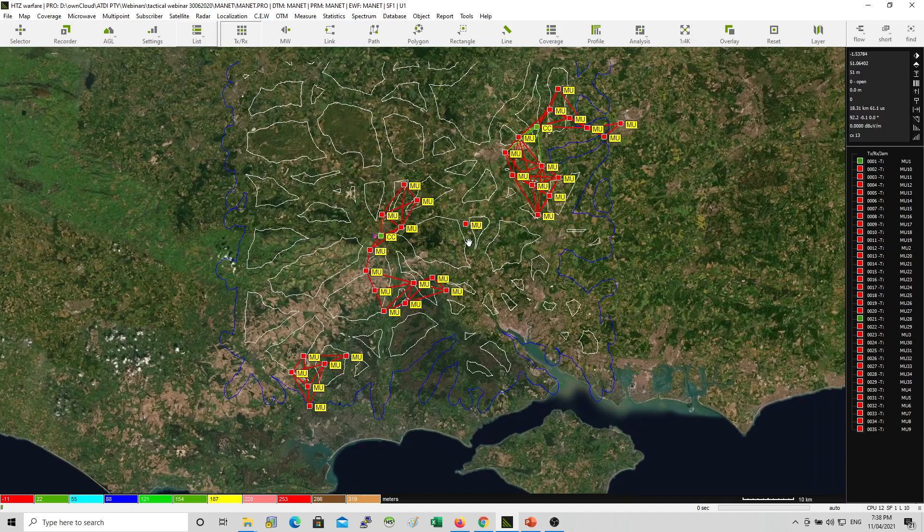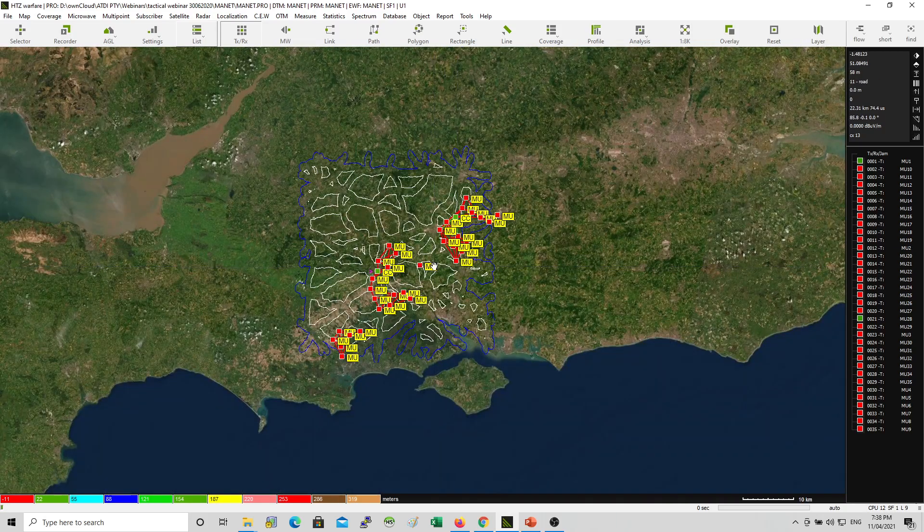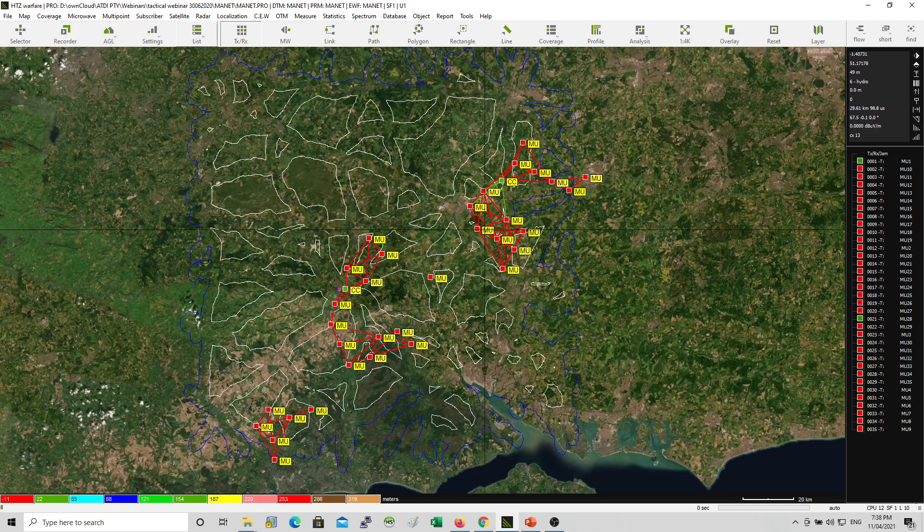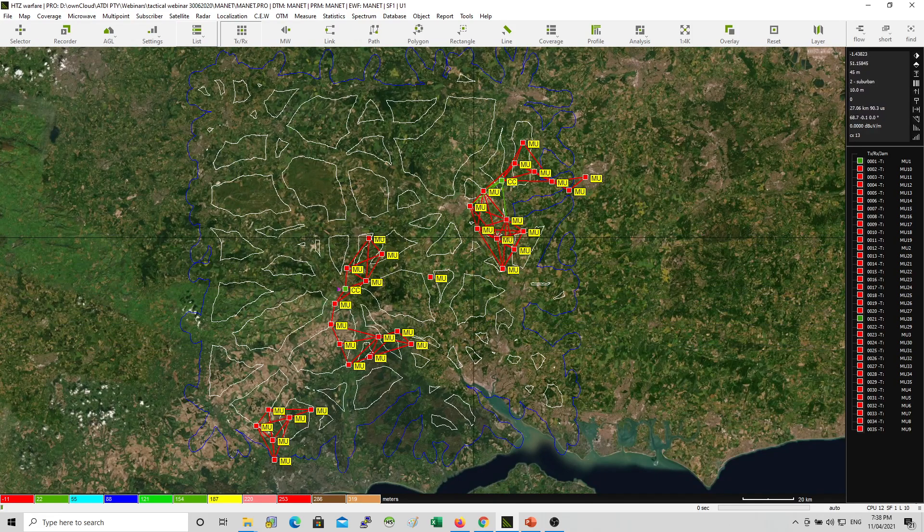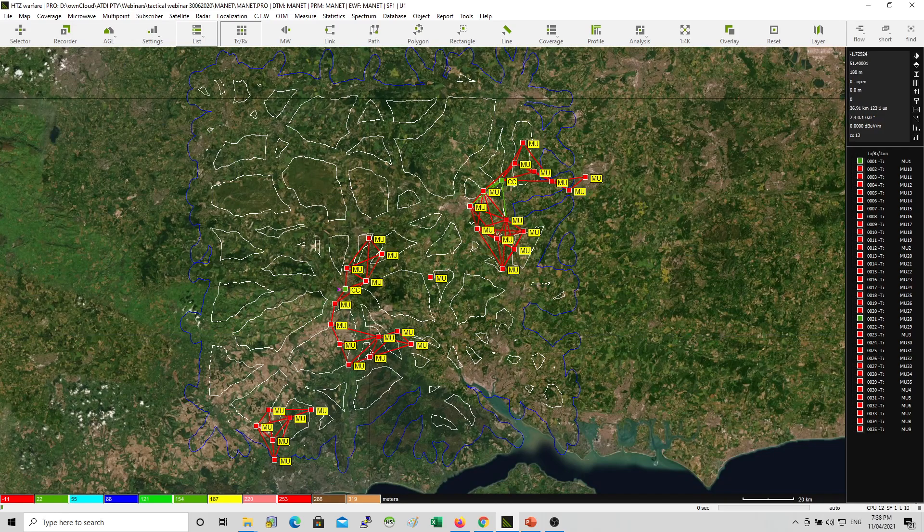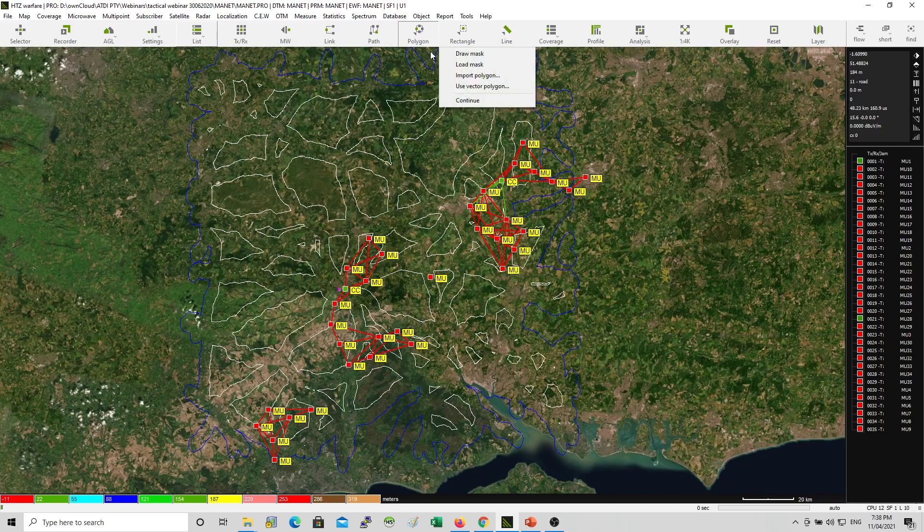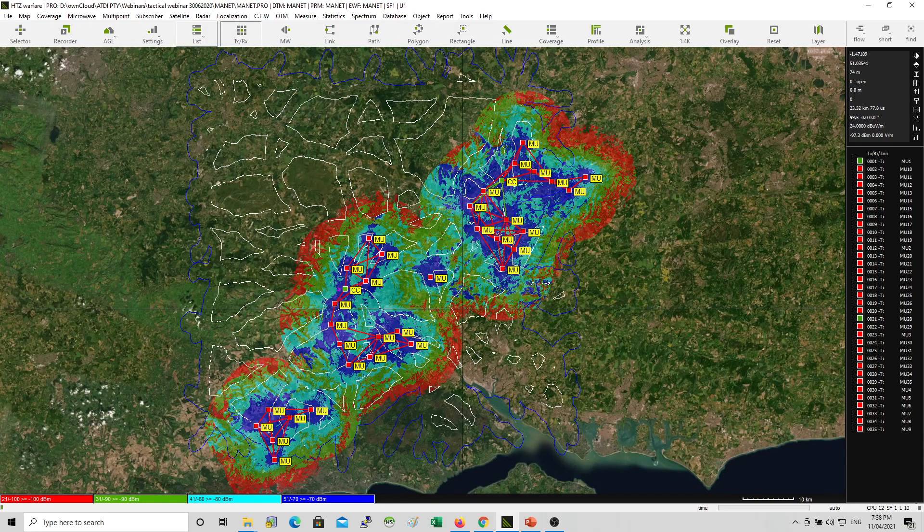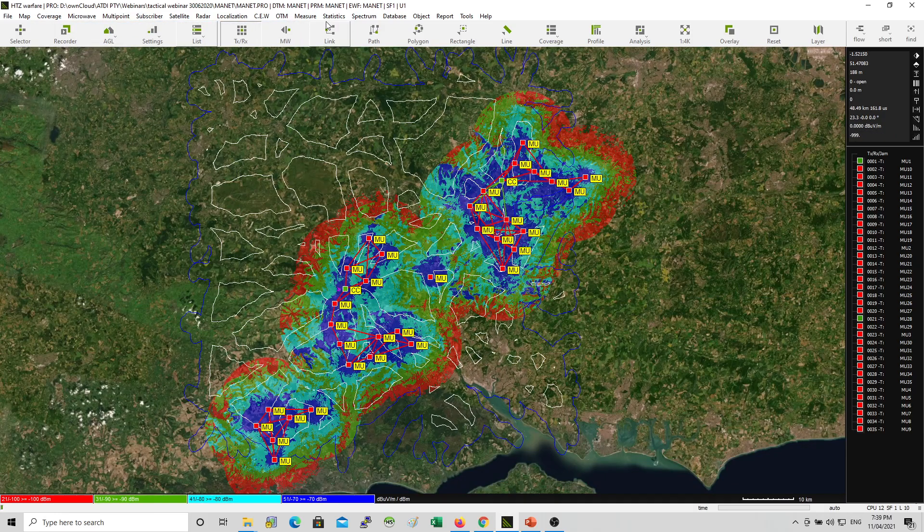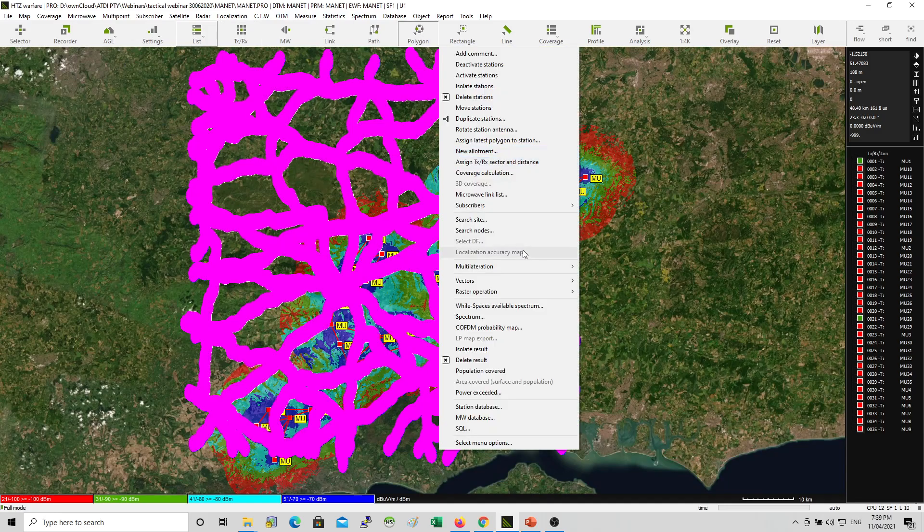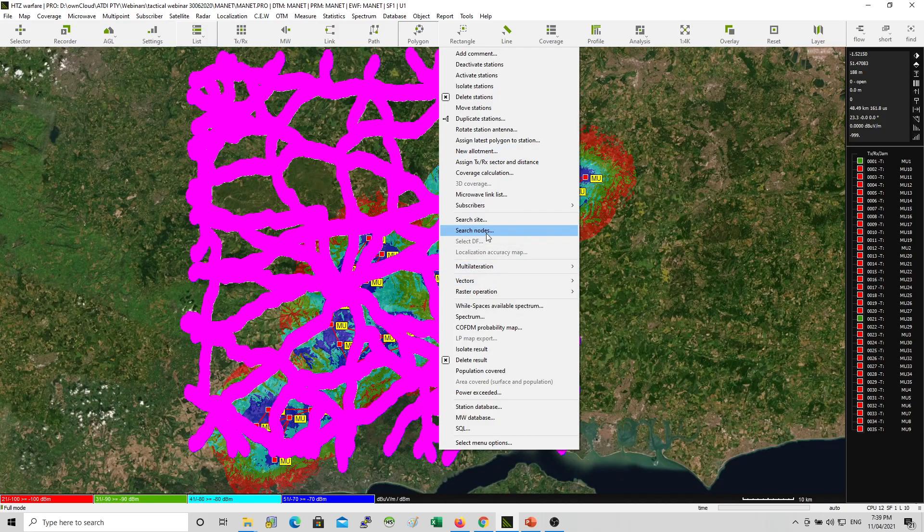There you go. Now, if you want to find, if you want to interconnect these different MANET networks or clusters, if you want to connect them all together, we have existing function in the software. To do that. First, you need to make sure you have coverage computed. So you already have coverage calculated from the software. Second, you need to use the vector polygon. Use vector polygon. And then go with search nodes.